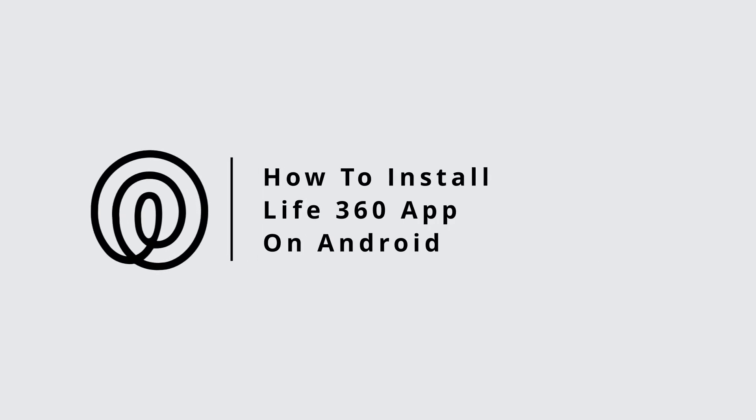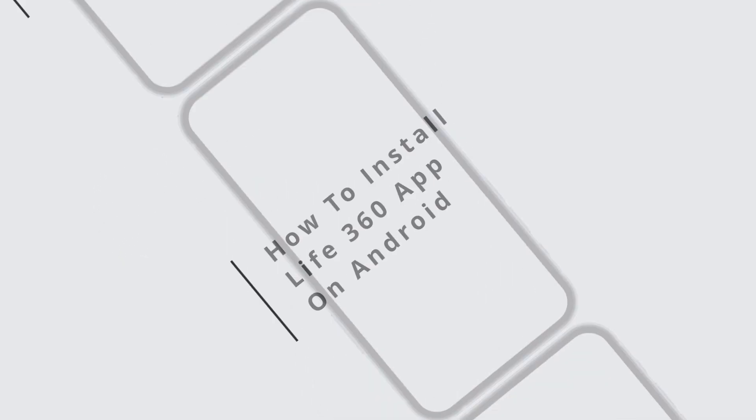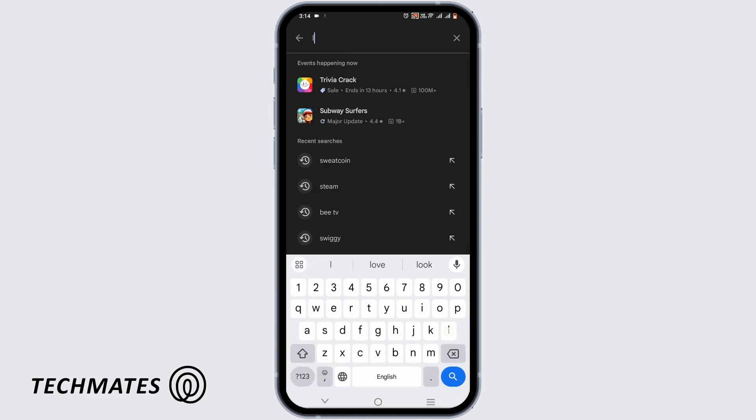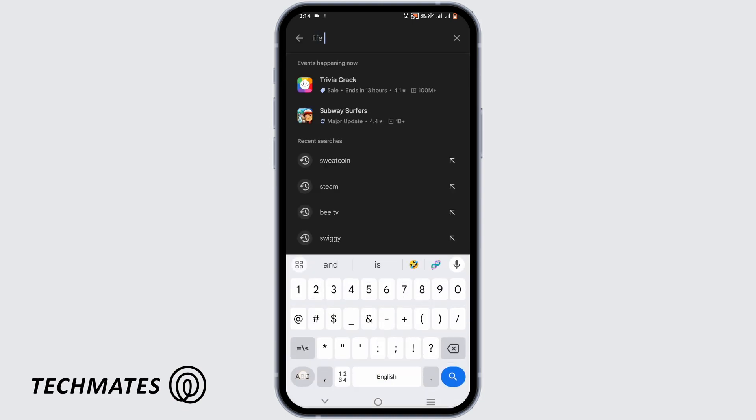How to install the Life360 app on Android. To get started, open the Play Store and in the search bar search for Life360.